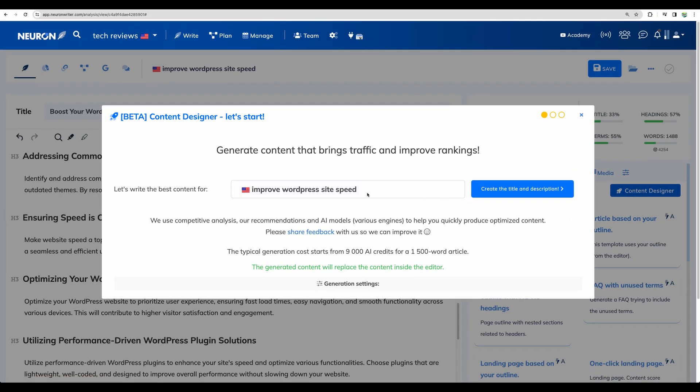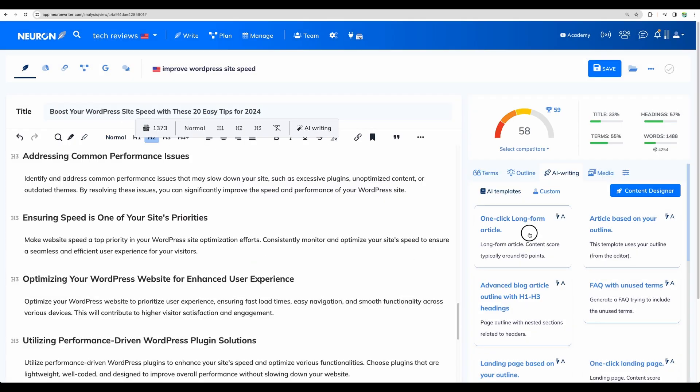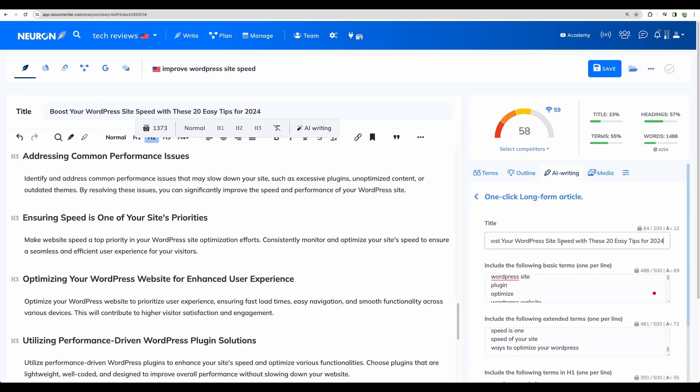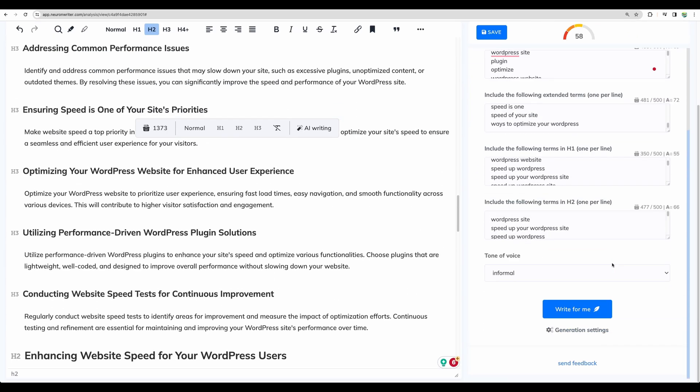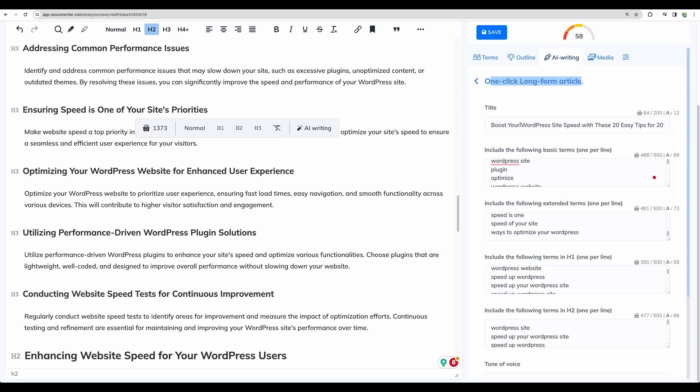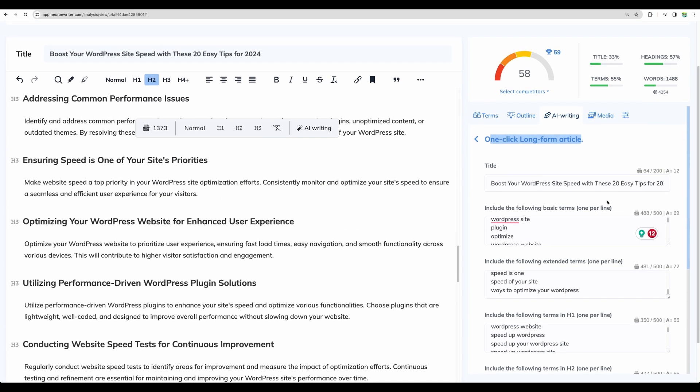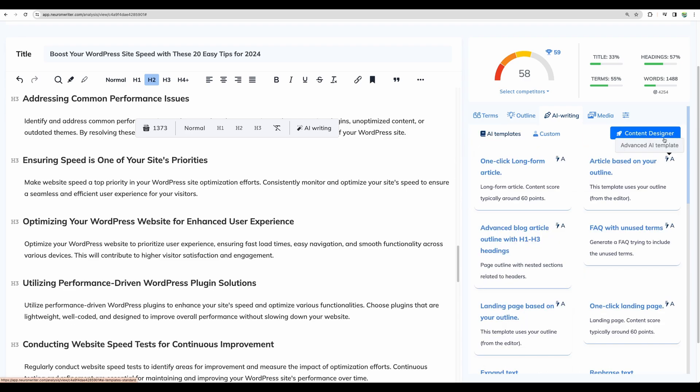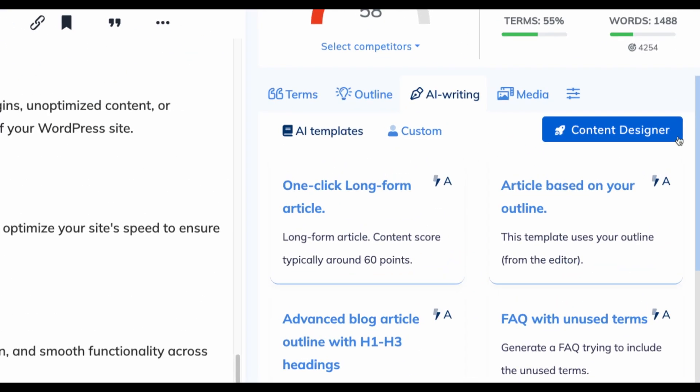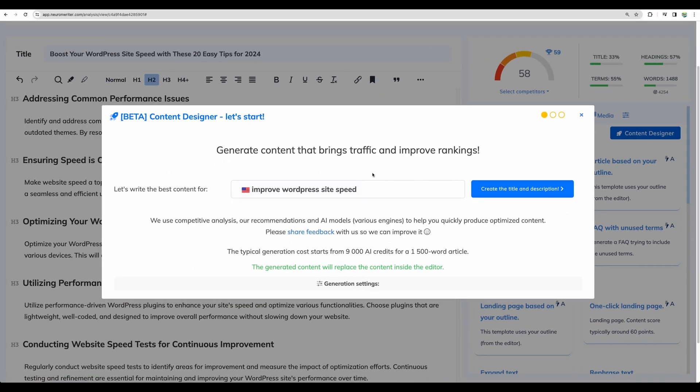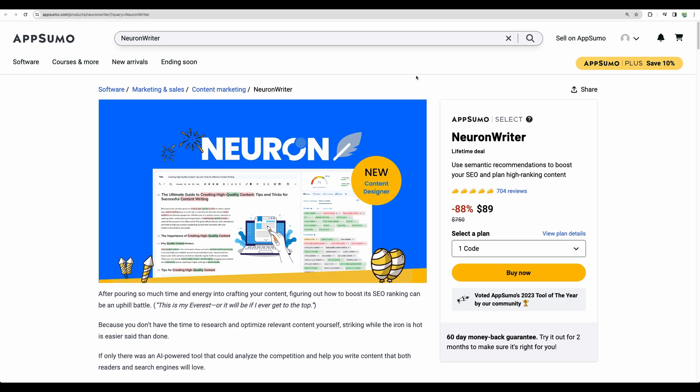So at the moment, I would rather use content designer, it has the best flow, in my opinion, maybe one click long form article as well. But the user experience here is not the best compared to other AI writers. So yeah, I would rather spend time on improving content designer because it is a great start. All right, so yeah, let's move to the conclusion.